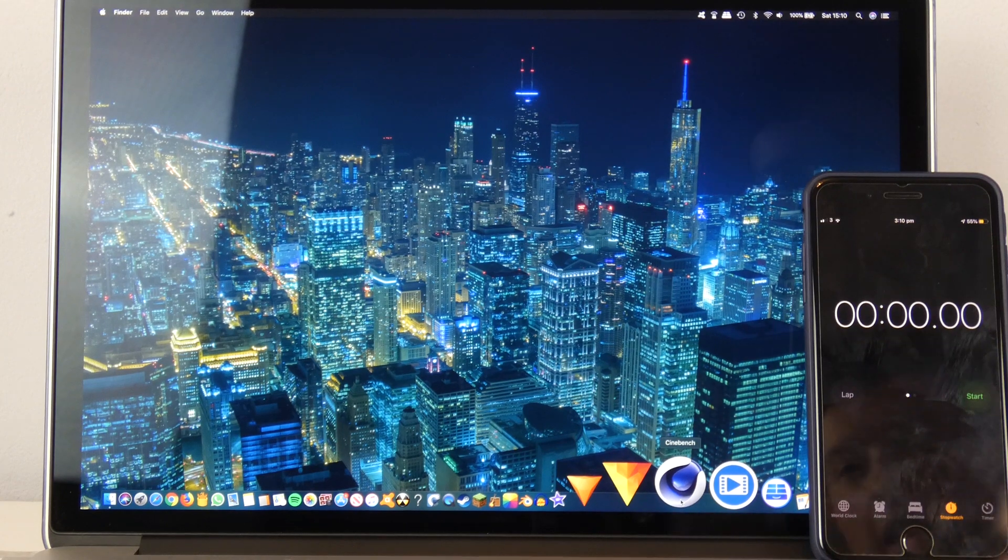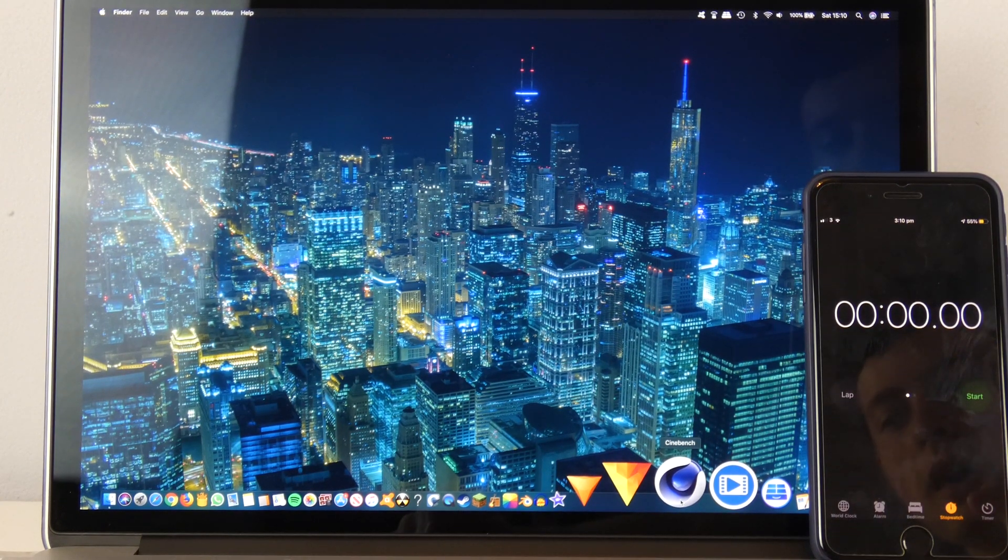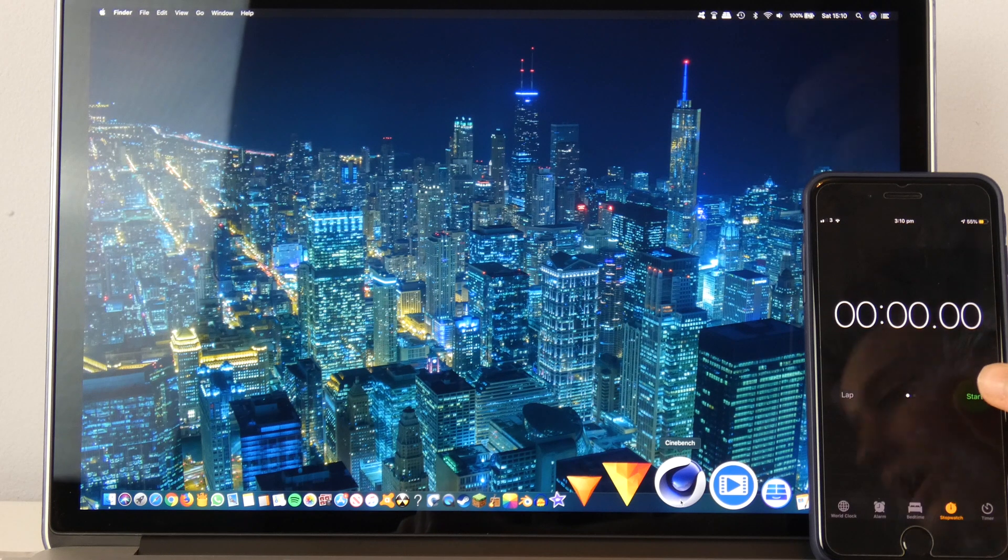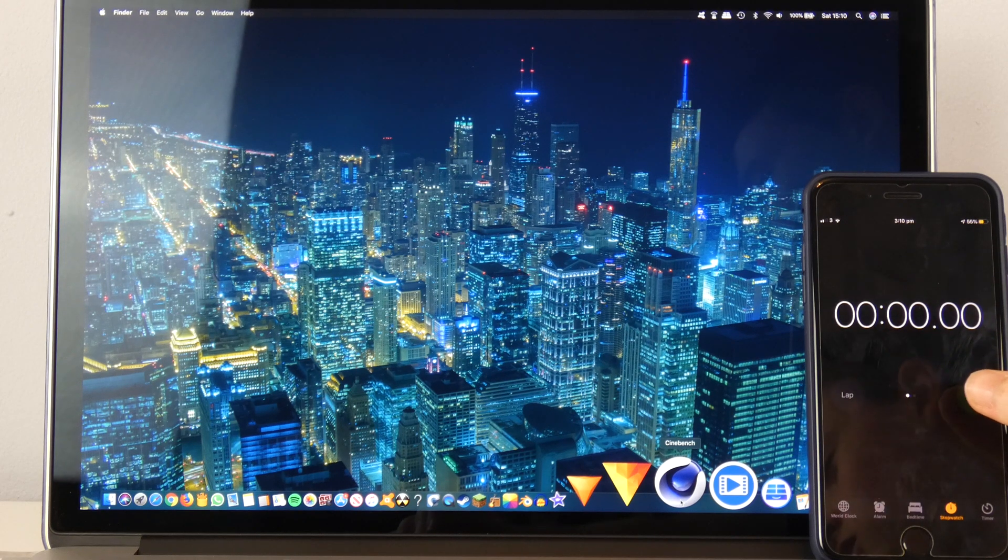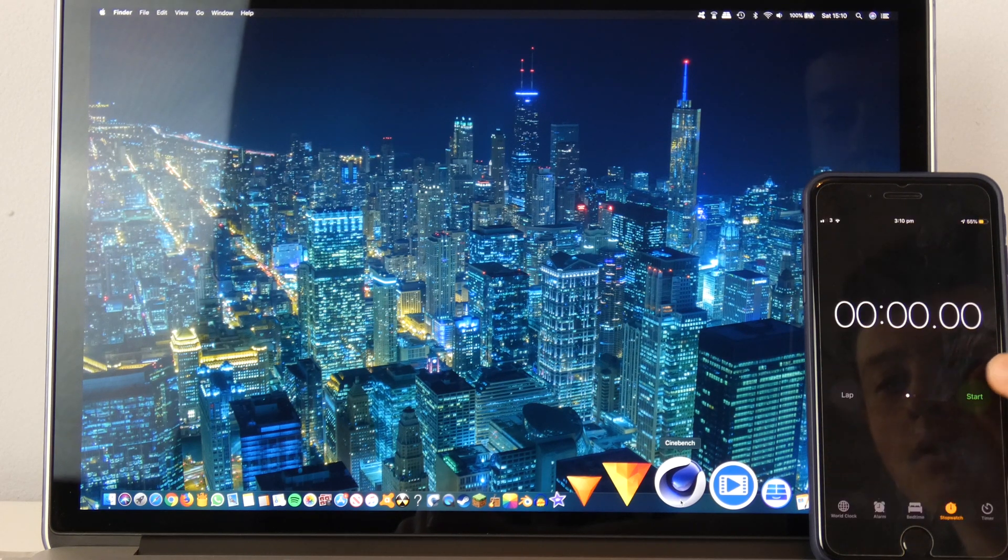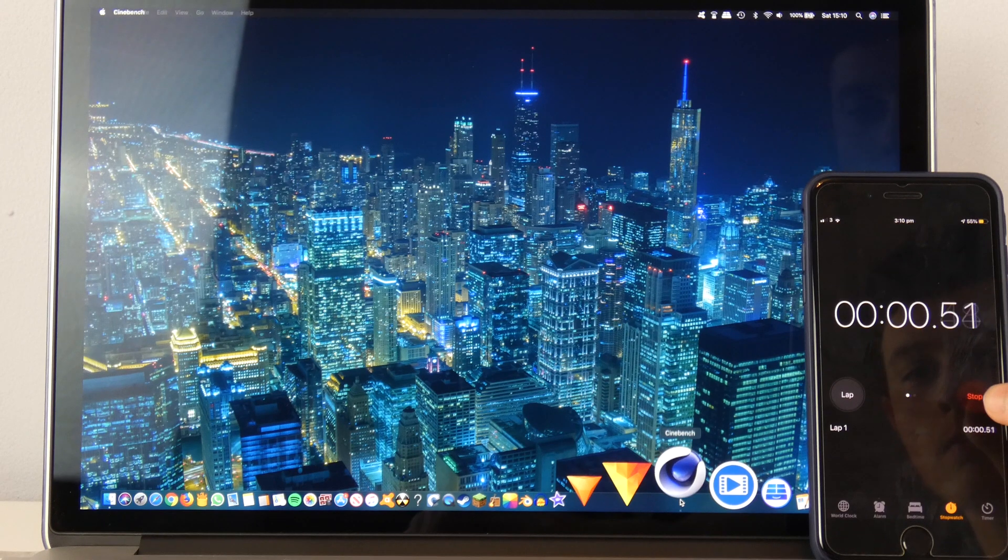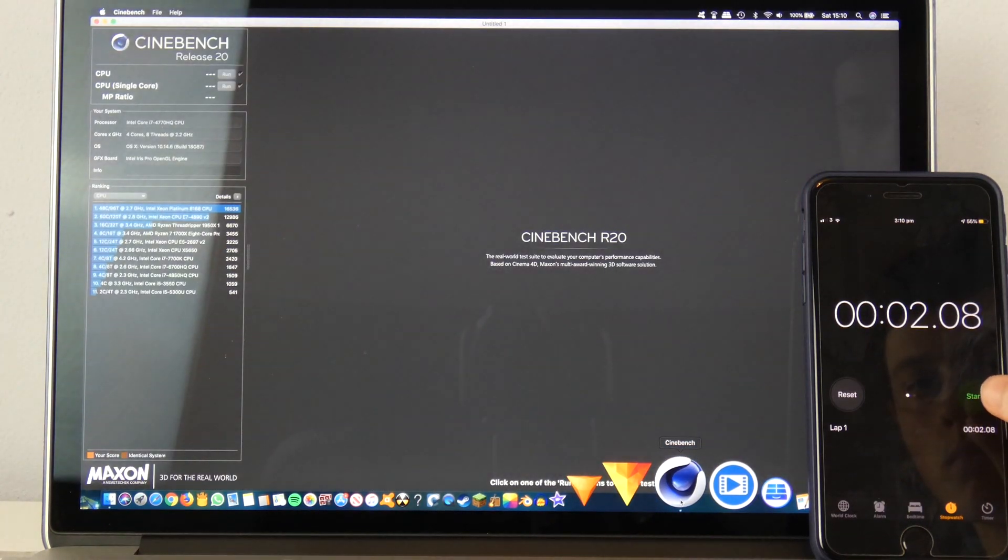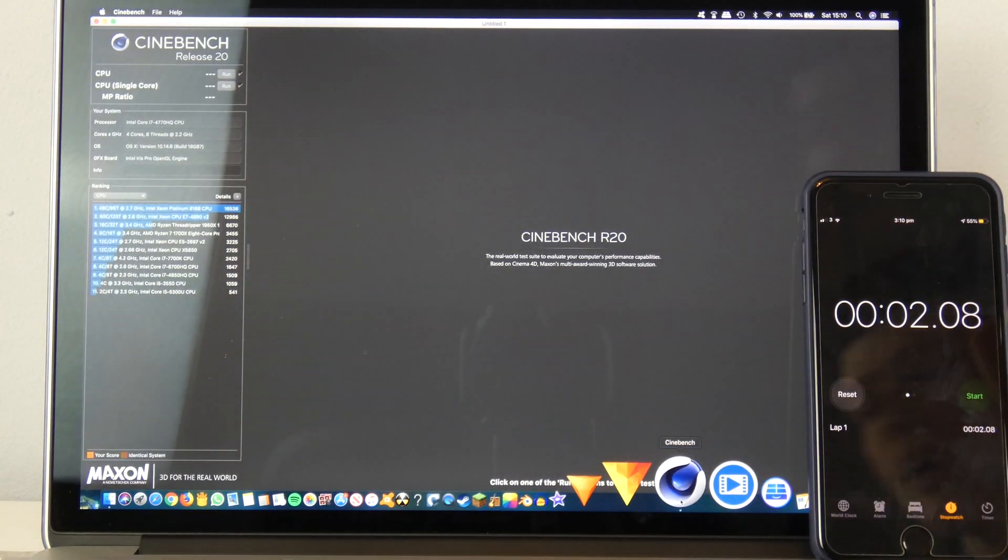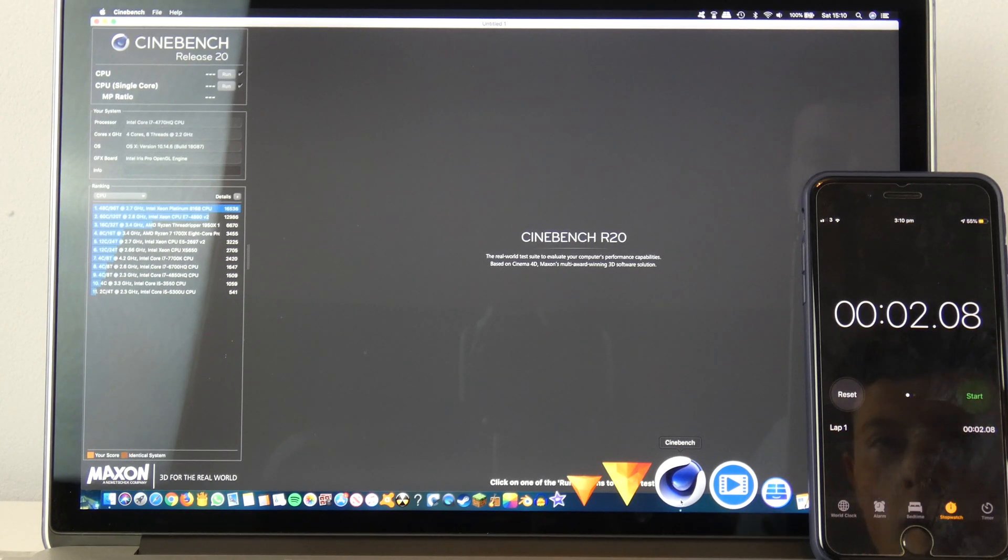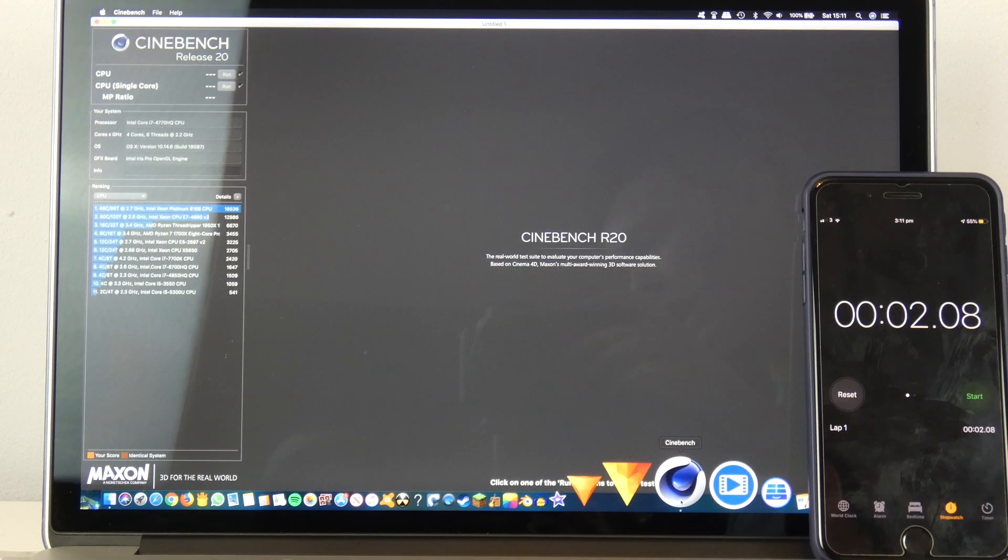Okay, there's the timer. The cursor is over Cinebench. As soon as I click that I will start the timer, and as soon as it's fully loaded I will then stop the timer. Okay, go. Okay, I think I might have been a little bit slow with that, 2.08 seconds, but that doesn't matter. I'll repeat this now and we'll get an average.